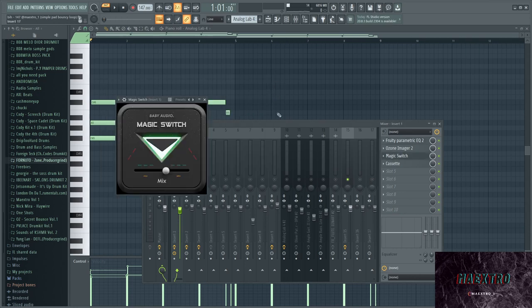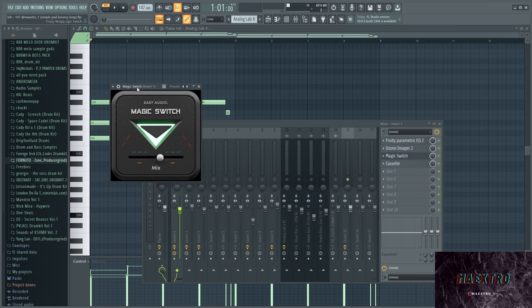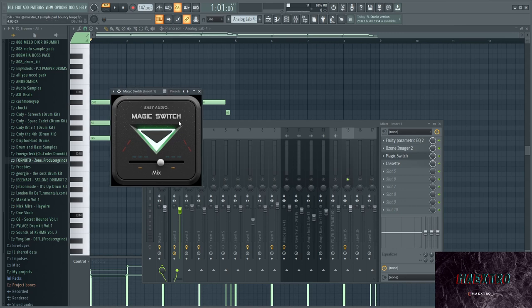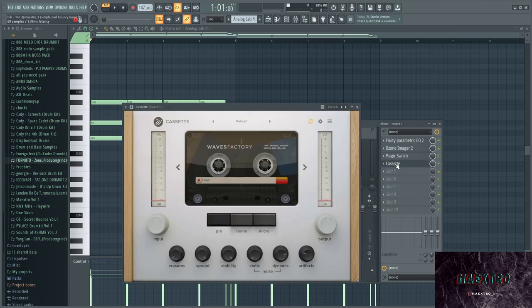And then I added Magic Switch, which is a free chorus plugin from Baby Audio. It just gives it an awesome effect, I think.